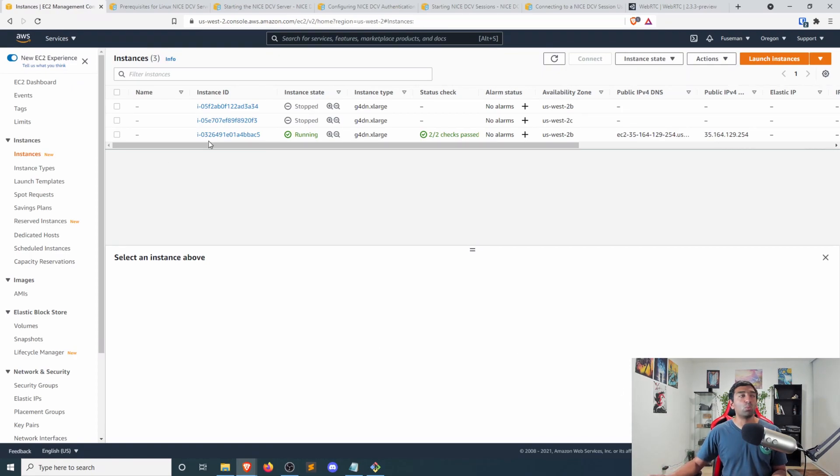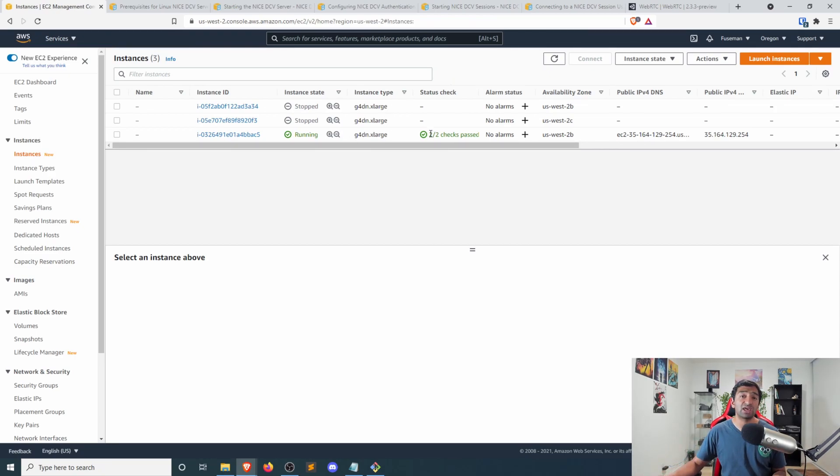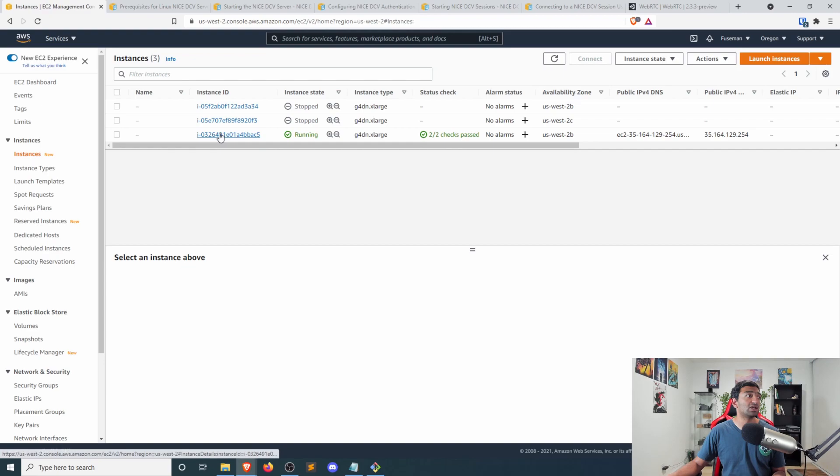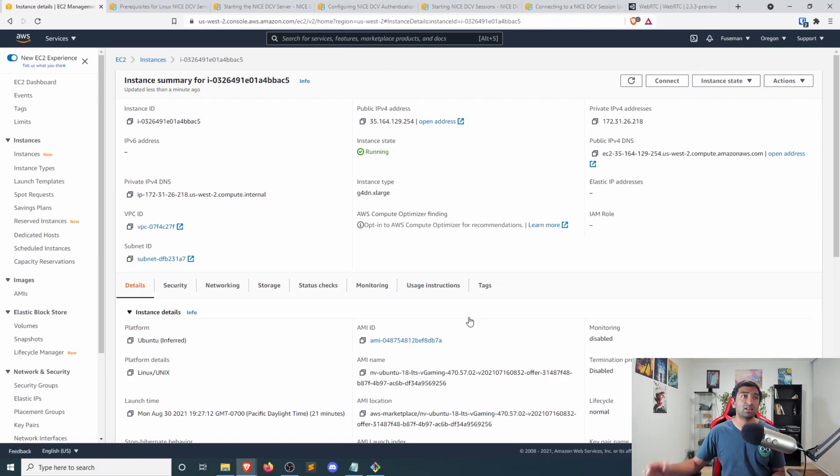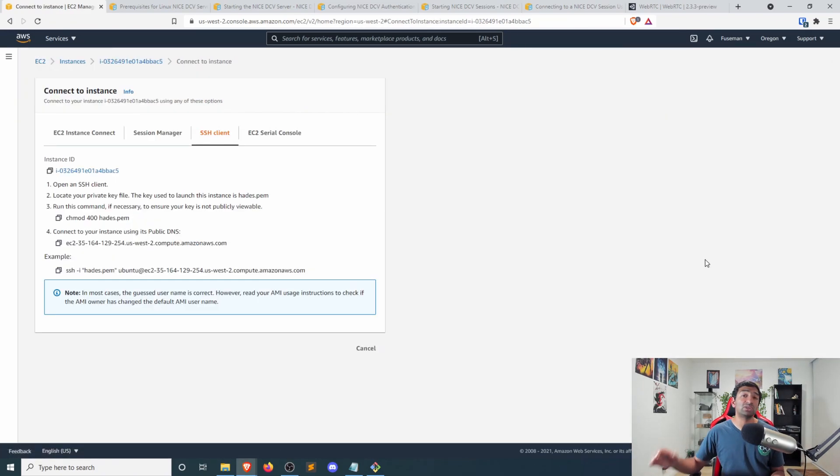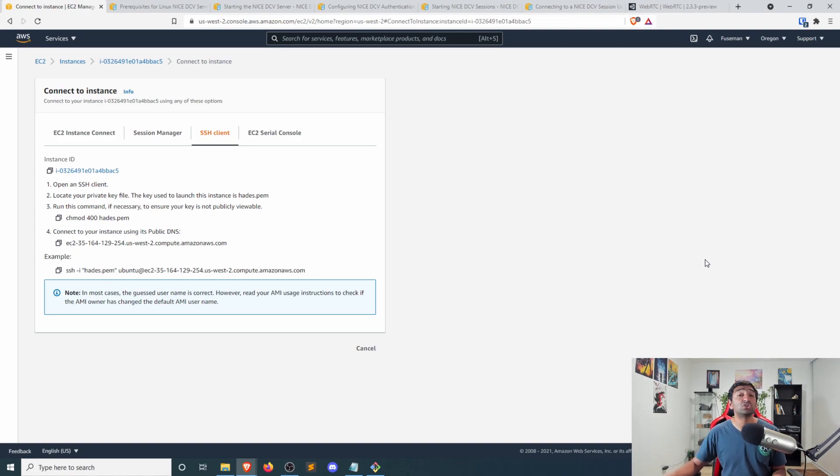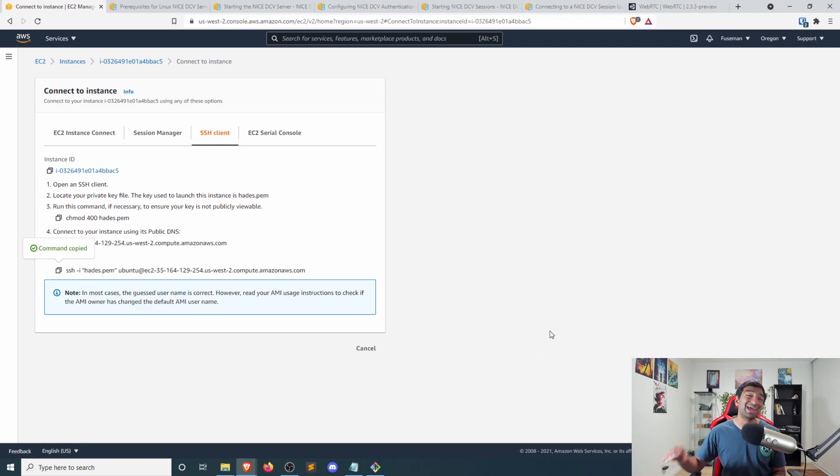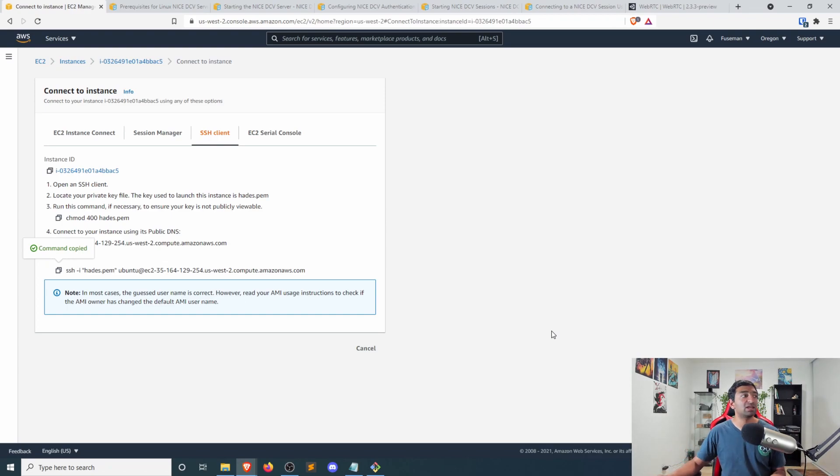So once your instance is up and running and make sure the status has gone from initialized to passing the health checks, go ahead and click on that. And you can verify all of the settings down below here on the AWS panel. And more importantly, go to the connect option. This will tell you how you can actually connect to your instance.